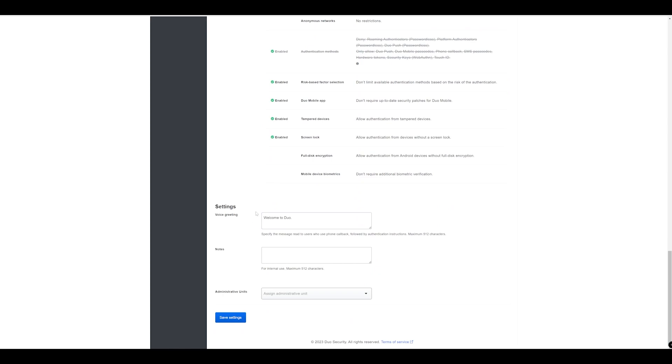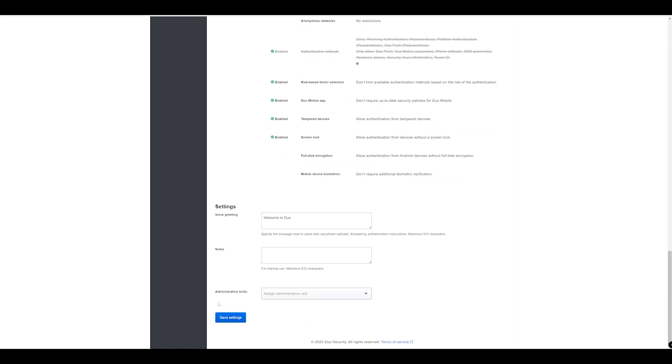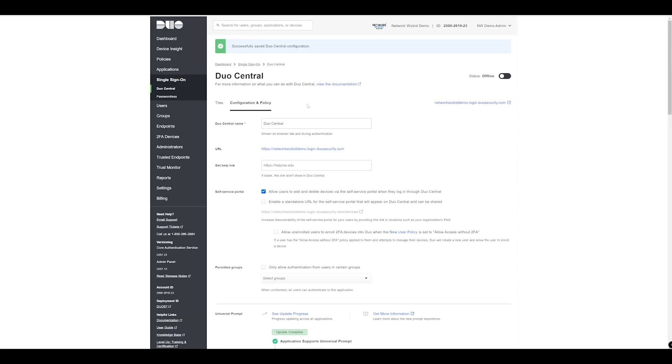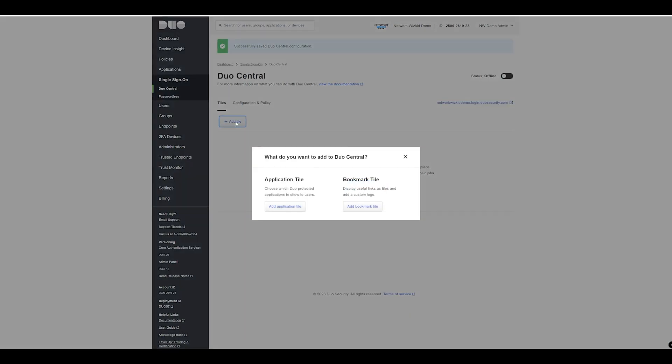There's a few more settings here around voice greetings, you can add notes, and you can also assign administrative units if required. We're not going to focus on them today so we'll just select save settings. We now have our configuration policy configured but the status is still offline because we've not turned it on. Before we turn it on let's just add a tile.